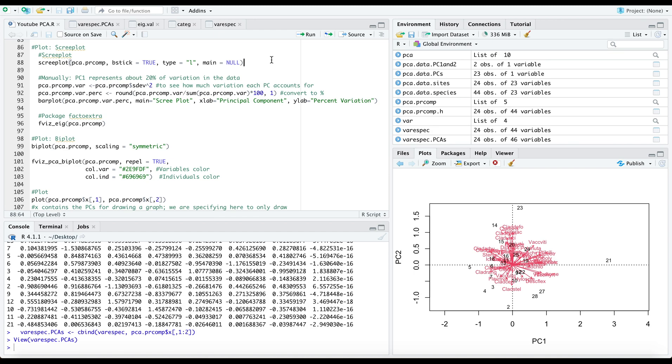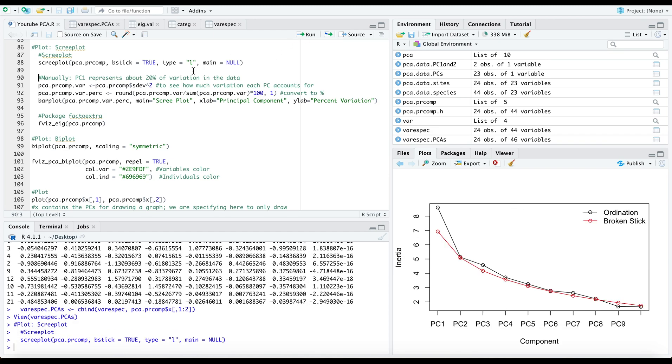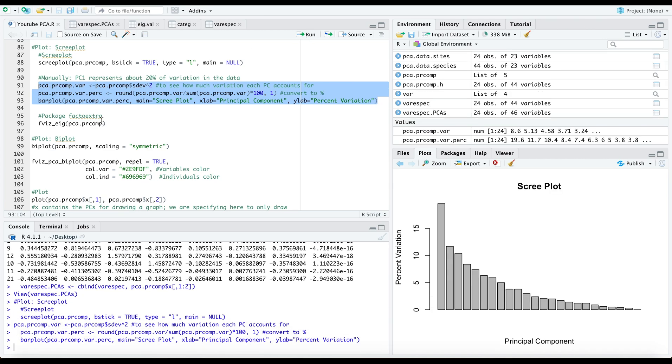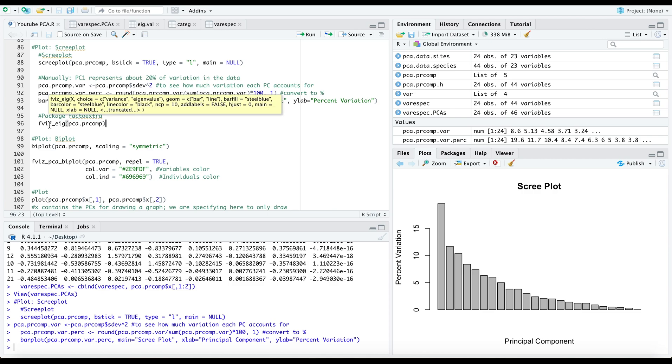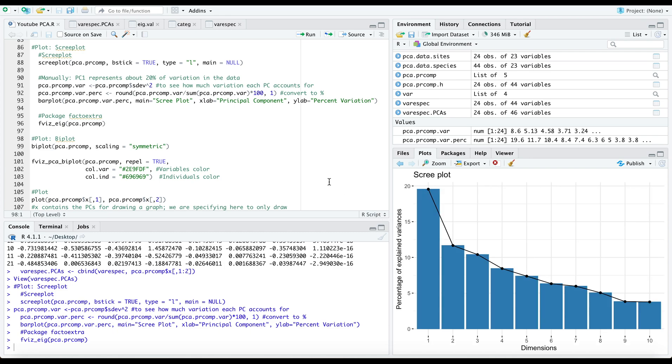I can look at the scree plot and the percent of variation in the data. I can do this manually by creating standard deviations, converting to percentages, and visualizing as a bar plot, or to make our life easier I can use a pre-existing function within a package that does this for you. You can see that most variation is explained by the first principal component followed by the second.